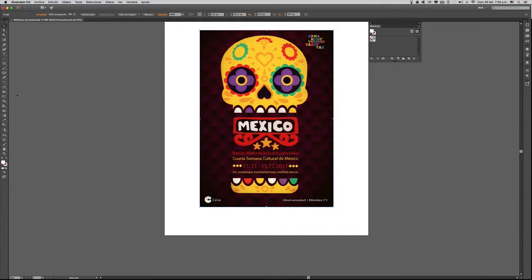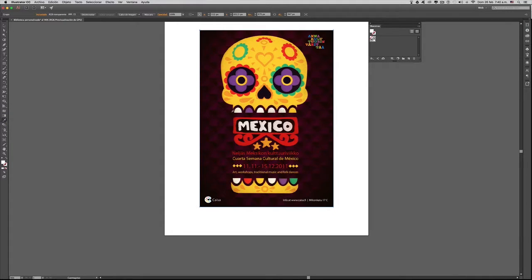Vámonos entonces para el panel de herramientas y vamos a seleccionar la herramienta Cuentagotas. Con esta herramienta seleccionada, simplemente hacemos clic sobre el color que queramos capturar.